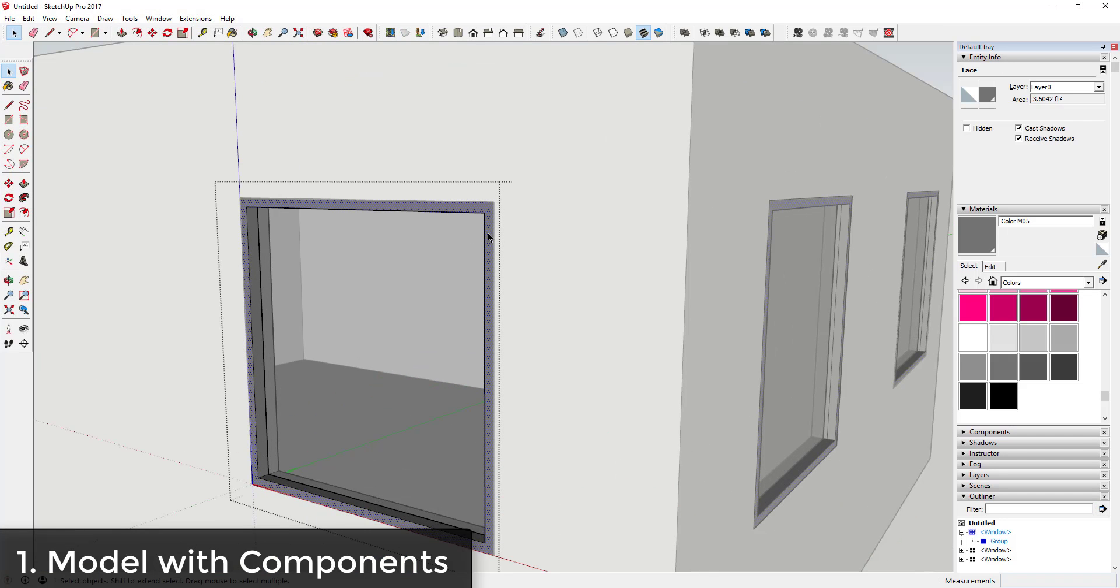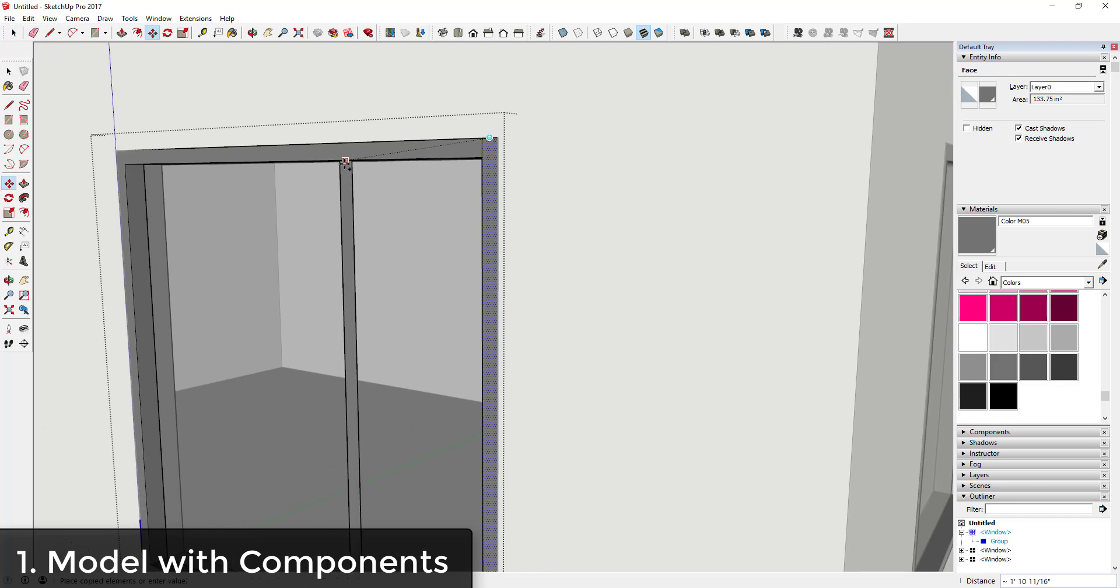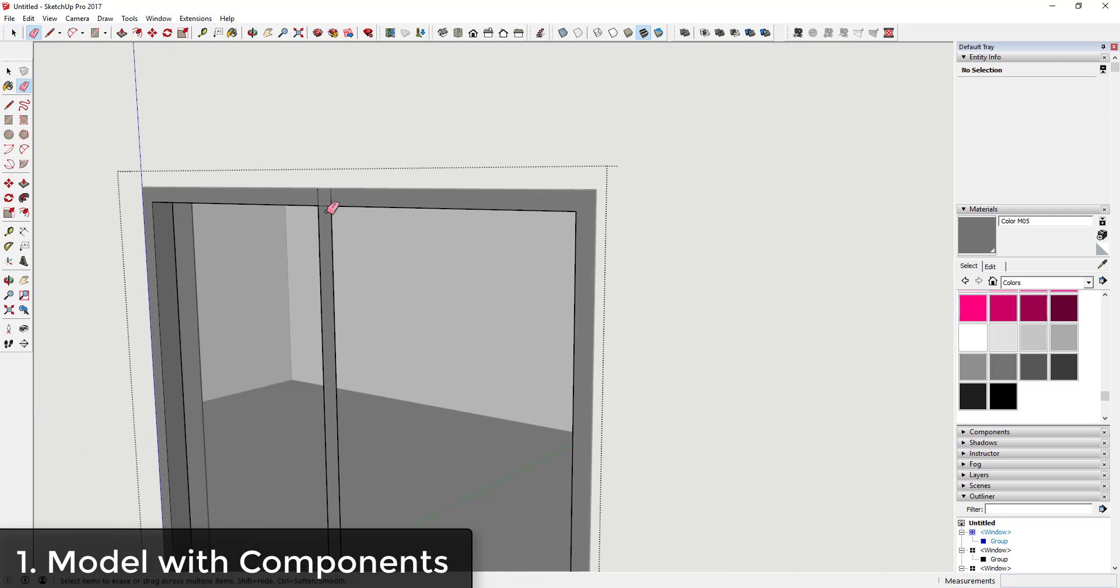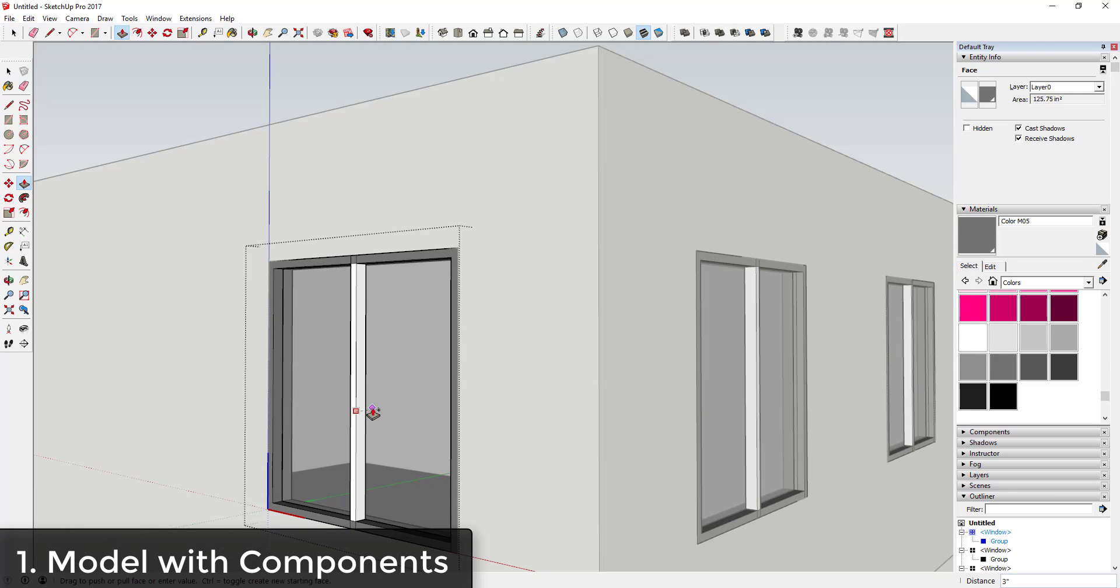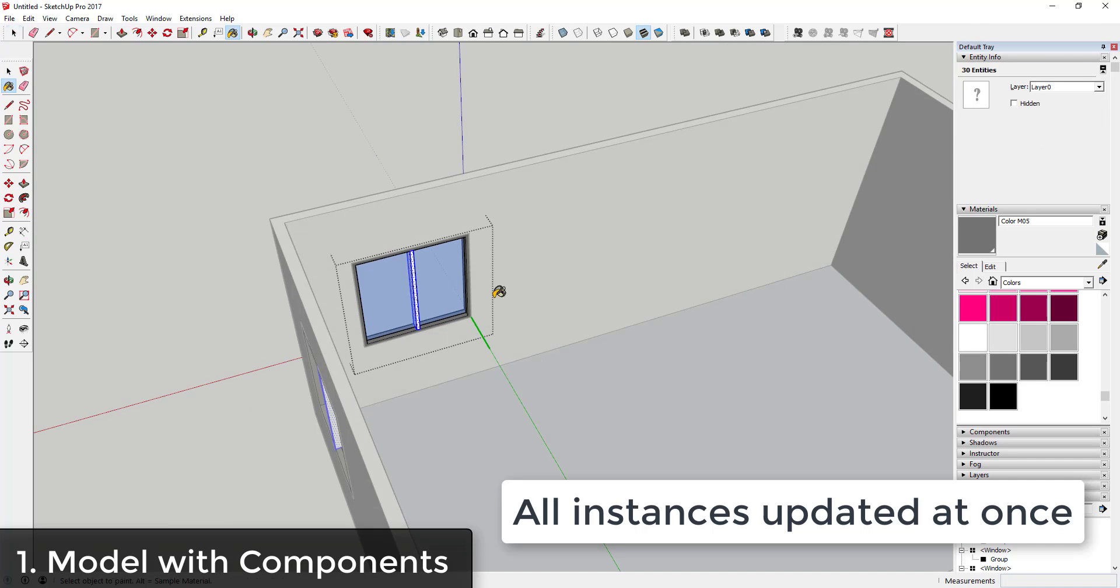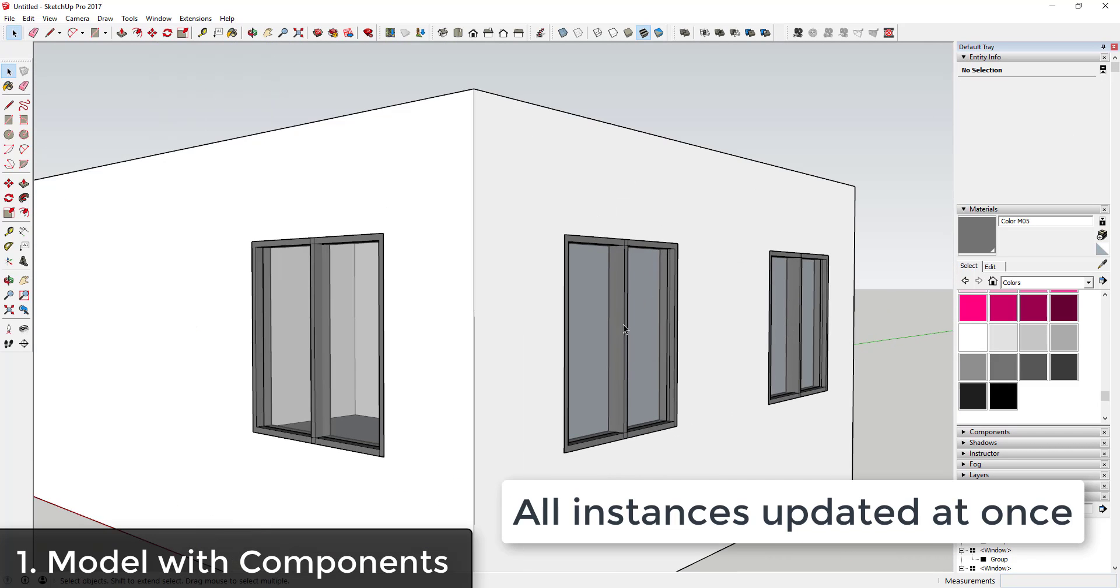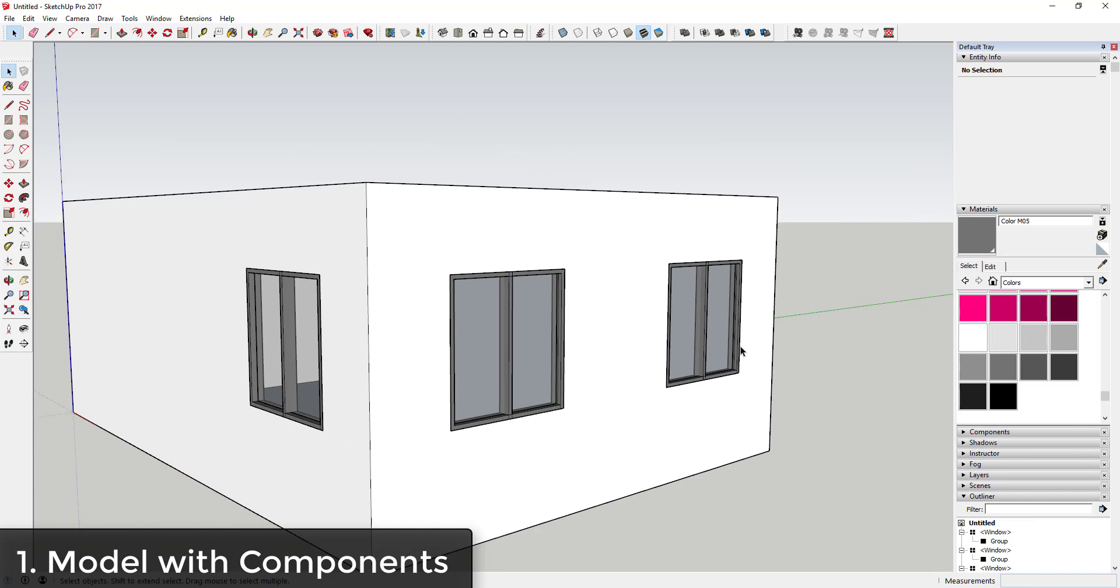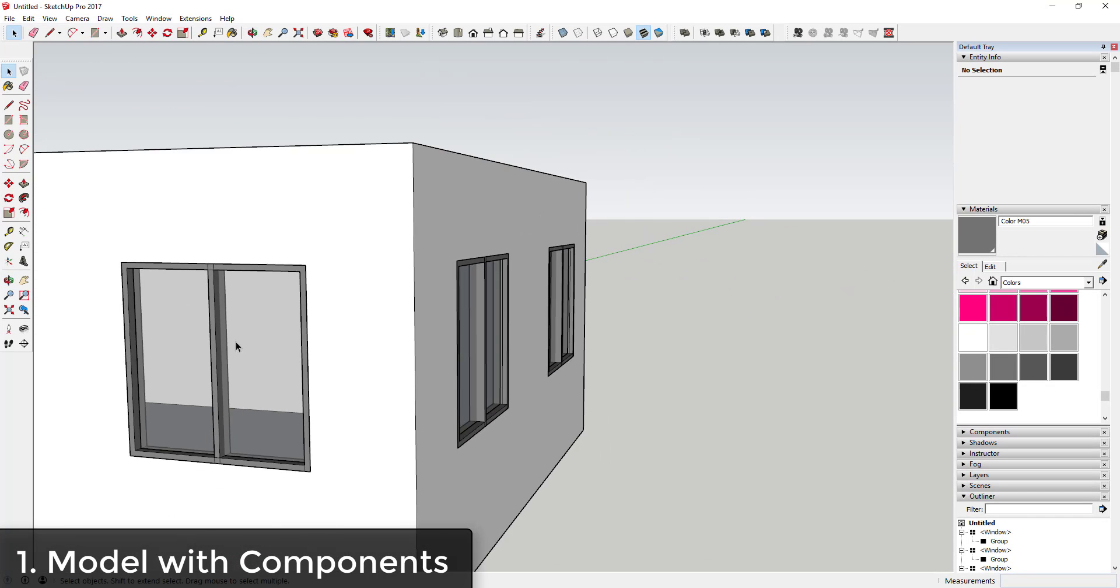Tip one is to model using components. One of the great benefits about using components in your model is every version of a component that you change is a copy of another. So if you change one version of a component, all the other instances change as well. Model repeating objects as components to be able to quickly and easily make changes to your model in the future. A little planning up front can save you a lot of time in the future.